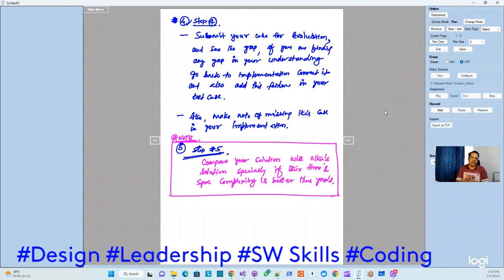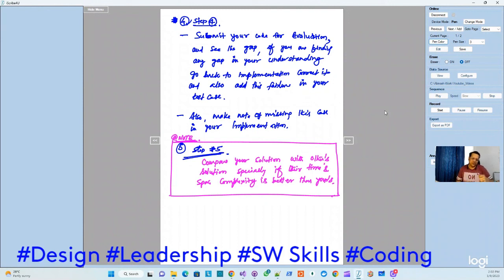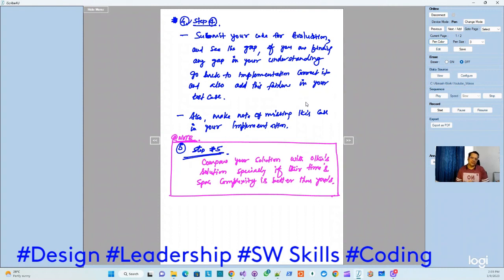Someone asked me why these five steps are important given that problem solving is time-bounded, and following them theoretically requires more time. My answer is simple: initially you may need more time, but if you practice these steps on every problem, you'll find they don't add extra time — in fact they help you identify corner cases quickly, which makes even more sense on hard or complex problems. Thank you for your presence and consistent support to this channel. Take care.